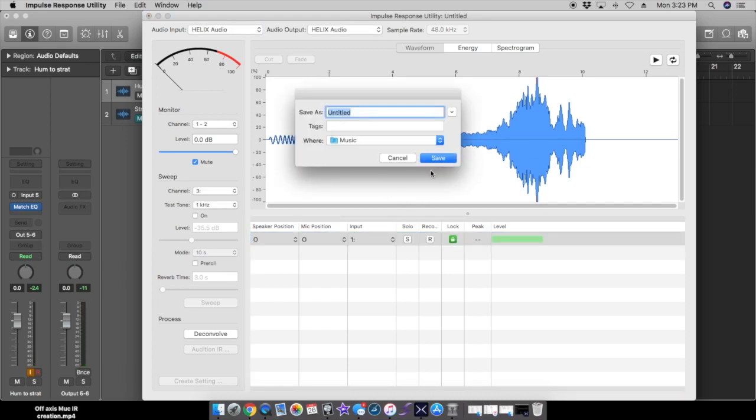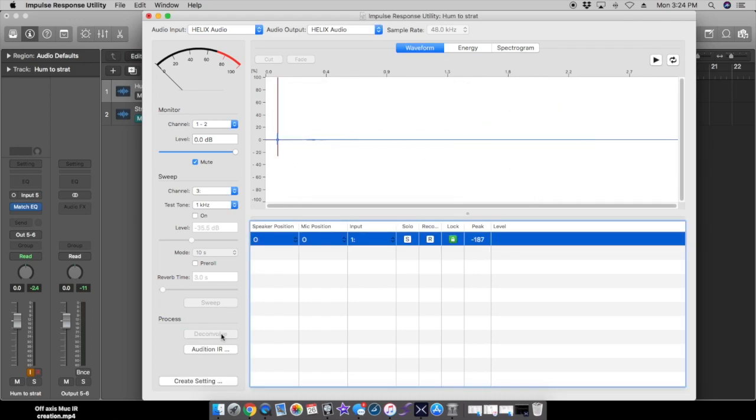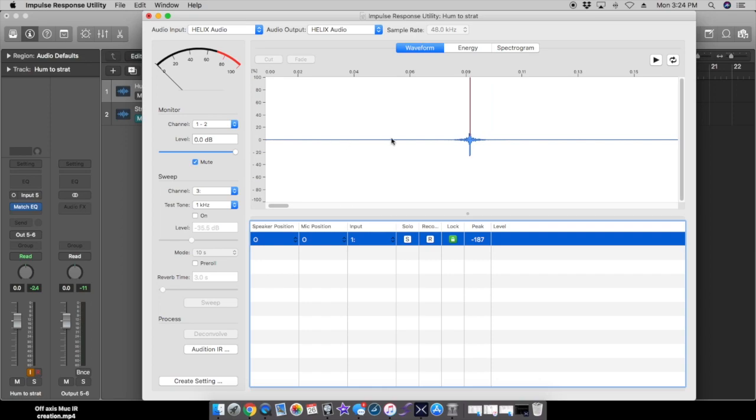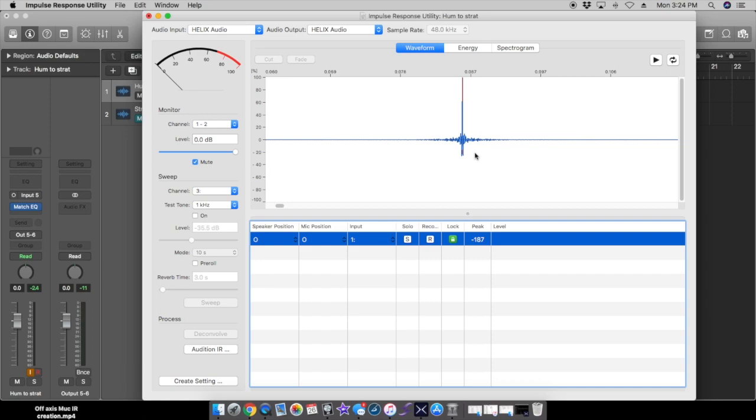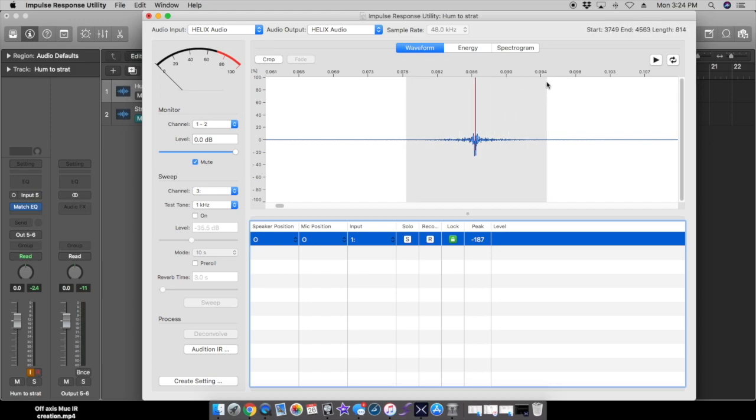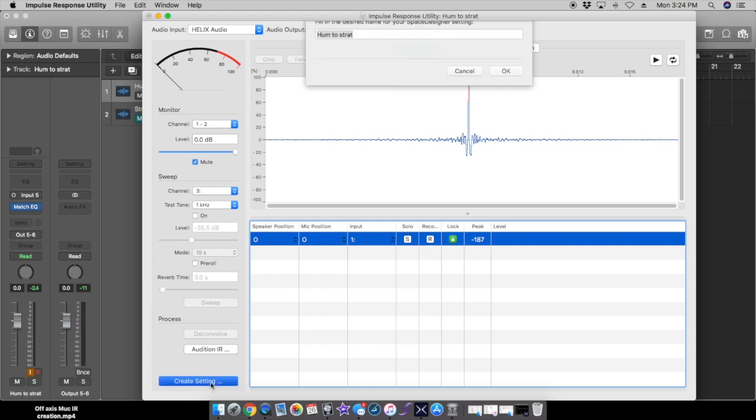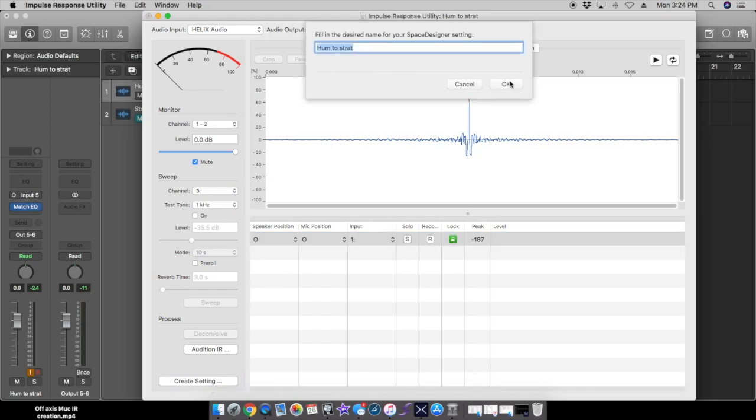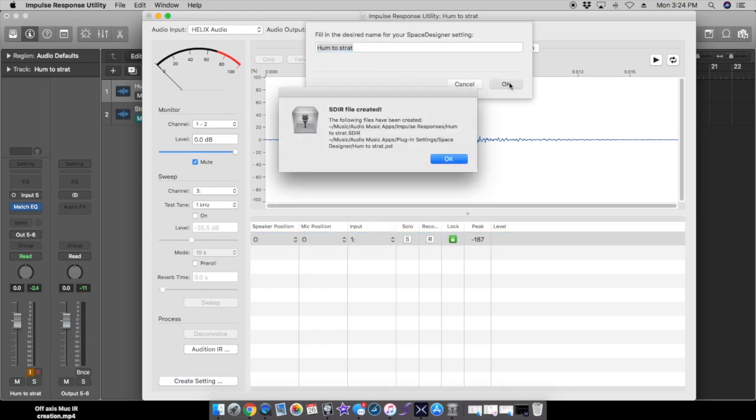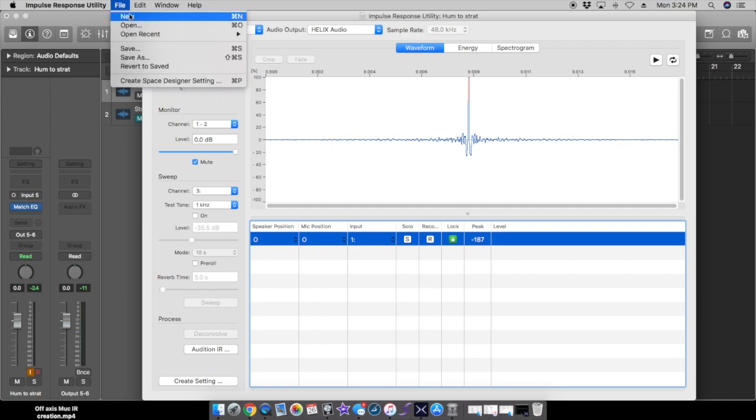Even there it clipped a tiny bit but we're going to let this go. We're going to name this, we're going to call this hum to strat and press save. Now we're going to press deconvolve. There's a little impulse thing. We'll zoom in on this. Then we're going to crop it from right about here to right about there, and we'll press crop, press create setting on the strat, press okay, created the file.